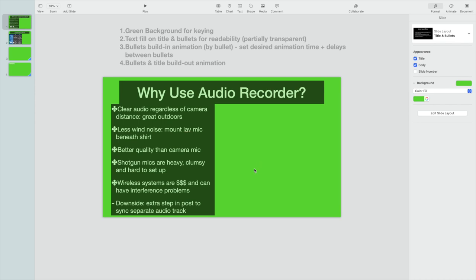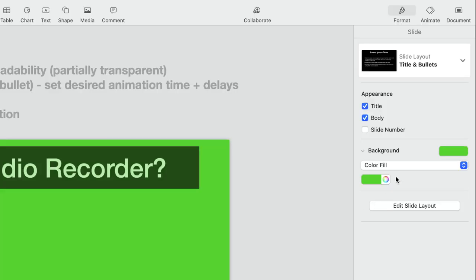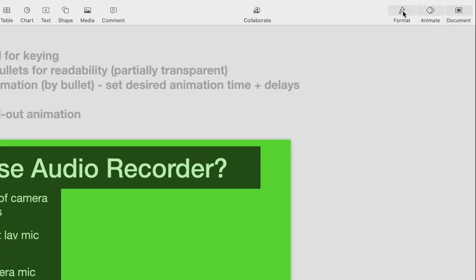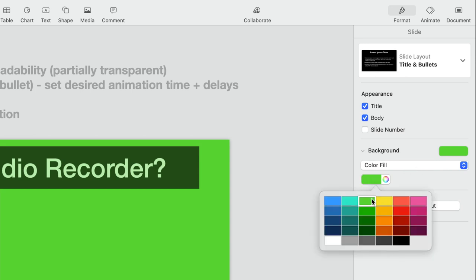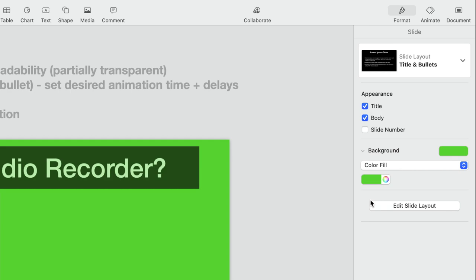The first thing you'll notice is the green background. The way we get that is we go into Format, then the Background, Color Fill, and we simply select the green.